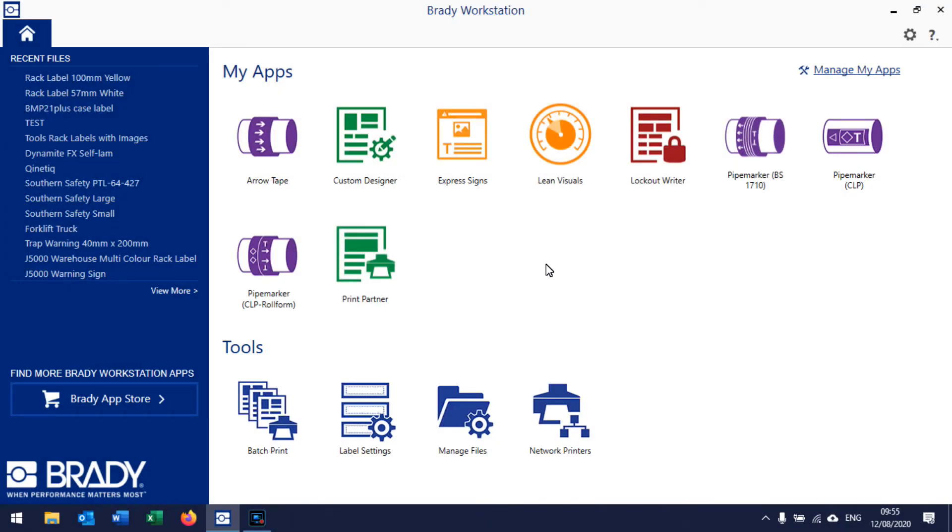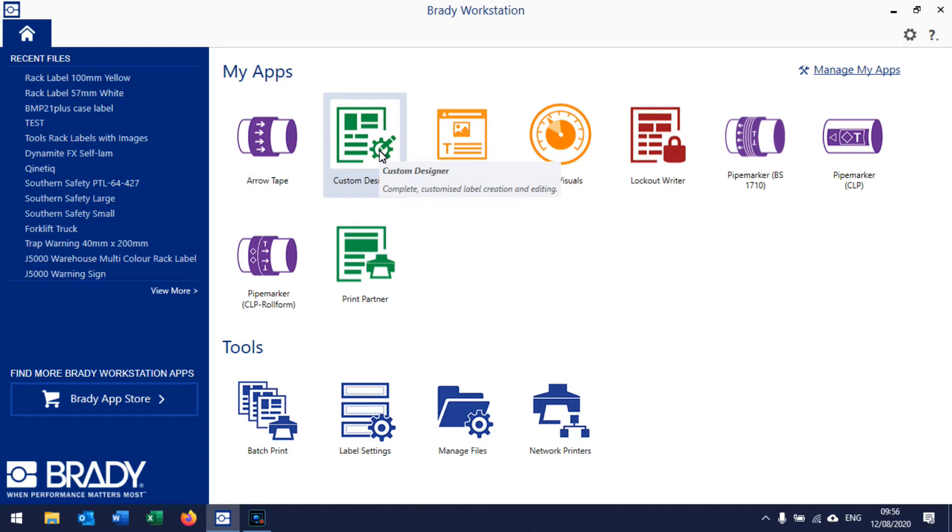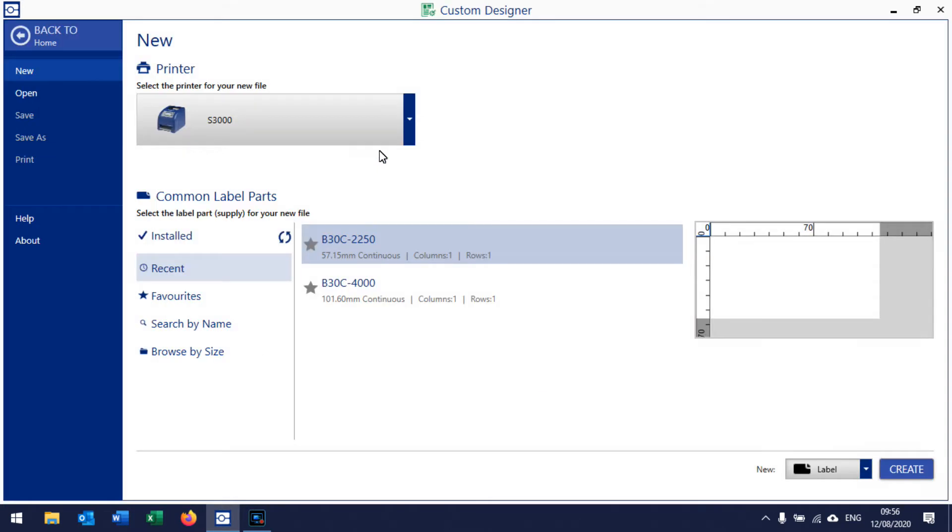In this video we're going to show you how to work in Brady Workstation software using the Custom Designer app to design a racking label. We'll be using data pulled in from an Excel spreadsheet to print lots of racking labels together. So we select Custom Designer and give the software a second to open up.